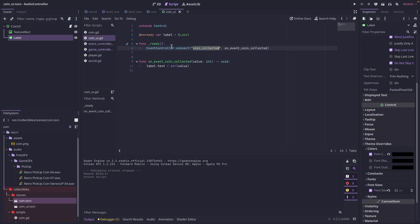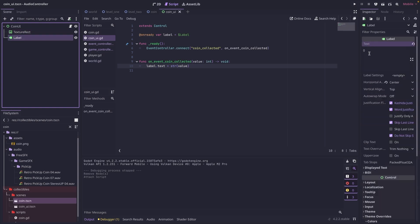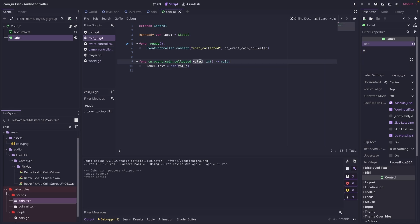When it does, it is going to call on event coin collected. And all this function is doing is it's getting the value. And it is assigning it to label dot text, which is going to update this label text. And if you remember, by default, we just put zero. So it's going to change it to whatever this value is. And if you remember, we define this value as an int. So we need to cast it as a string.